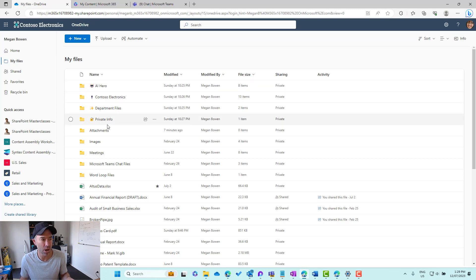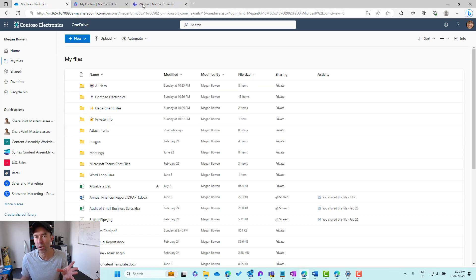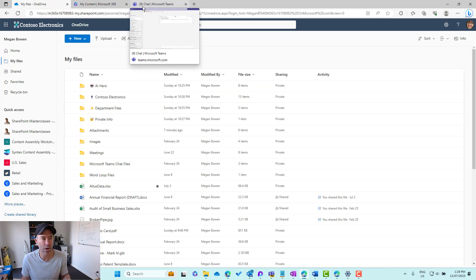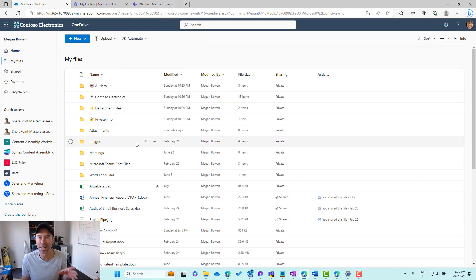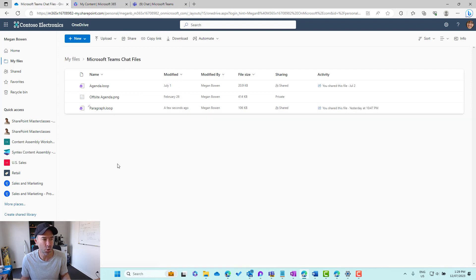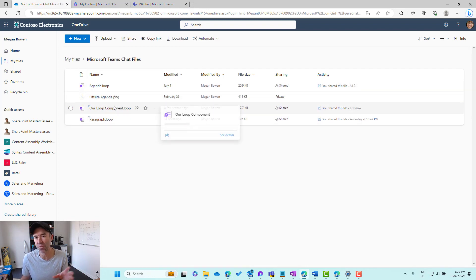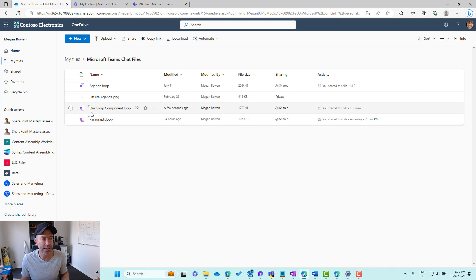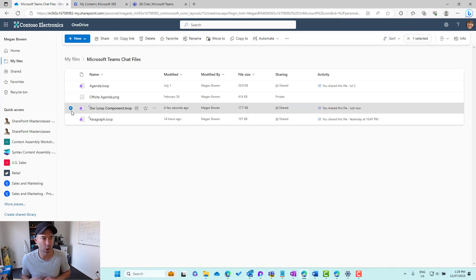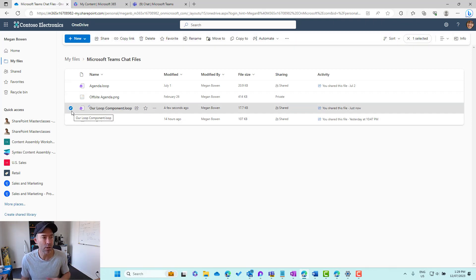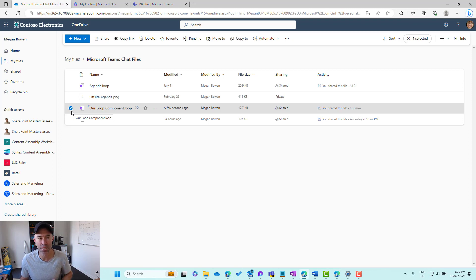That gets stored, let's just go back over where these are stored. Inside of my files, because we're in the context of Microsoft Teams and a Teams chat, these are stored in our Microsoft Teams chat files folder. You can see there is the component that I have just created, our Loop Component dot loop. That's a particular file.